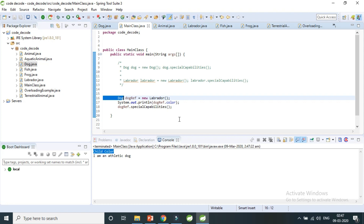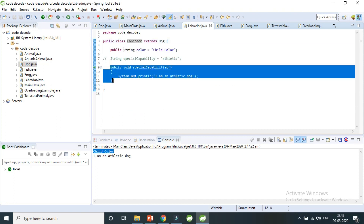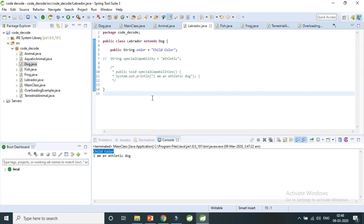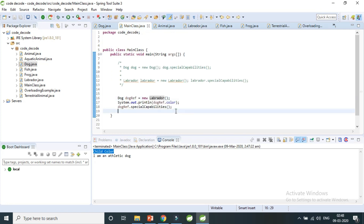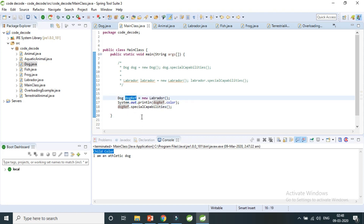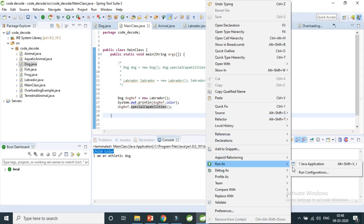But this is not the case with dynamic polymorphism or overriding of methods in Java. If you have a parent reference variable but memory is given to the child, the child's method will be called, not the parent's. Now the third important question: what if the child does not override the method itself? I'll comment out the overridden method in Labrador. It does not give a compile-time error.